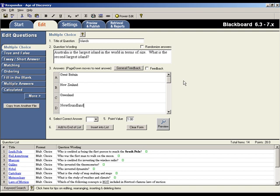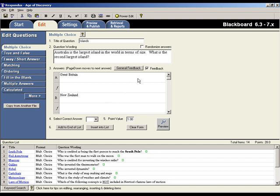Feedback can be entered for answer choices by selecting the Feedback checkbox. Notice that fields for entering feedback are now available for the answer choice and distractor fields. If you don't want to enter feedback, just deselect the Feedback box.